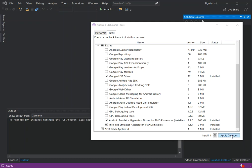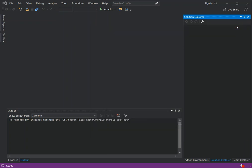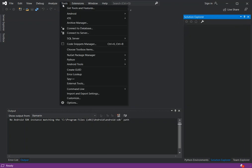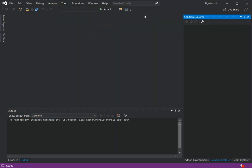Once those are checked, click 'Apply Changes'. After the changes have been applied, close the SDK Manager and go to Tools > Android > Android Device Manager.